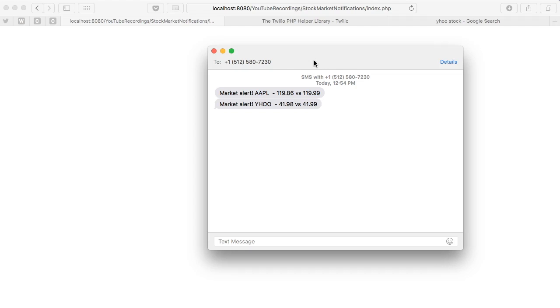So that's it guys. That's how you add an SMS alert using Twilio based off this stock market API. Now I did read somewhere that this is not real-time quotes, maybe it's like a 15 minute delay, but still, it's pretty awesome. Anyway, thanks guys, bye.